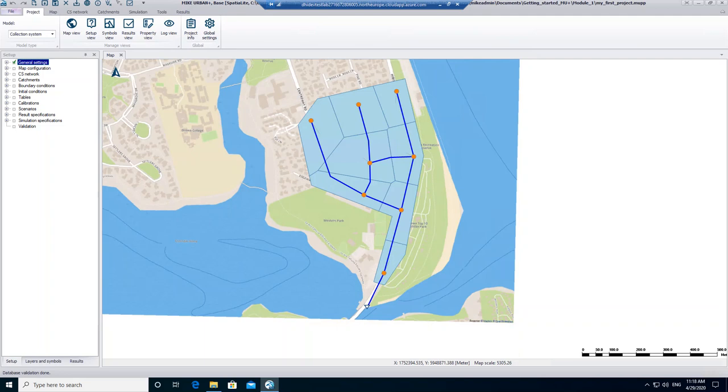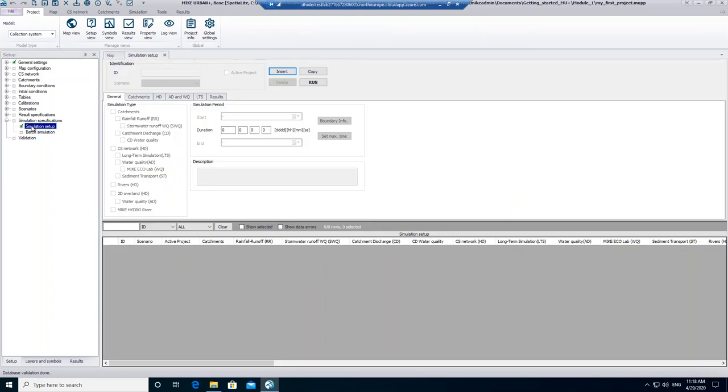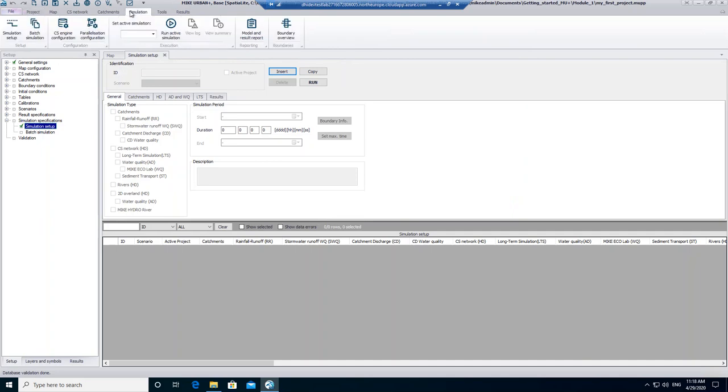Within the setup list, find the simulation specifications and open the simulation setup editor. Note that this simulation setup editor can also be found within the ribbon Simulation. Click on Insert to create a new simulation setup.